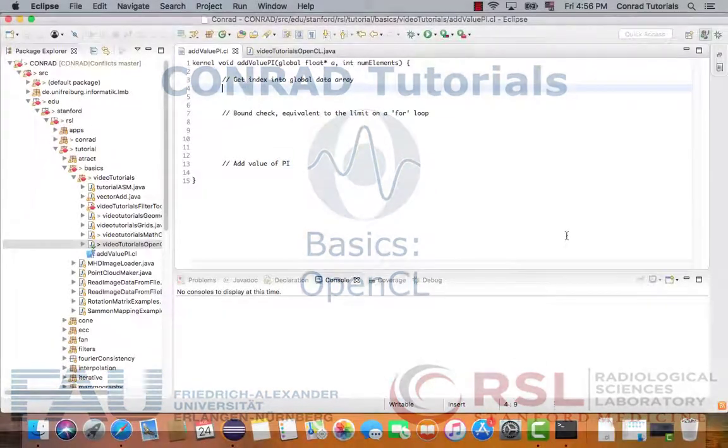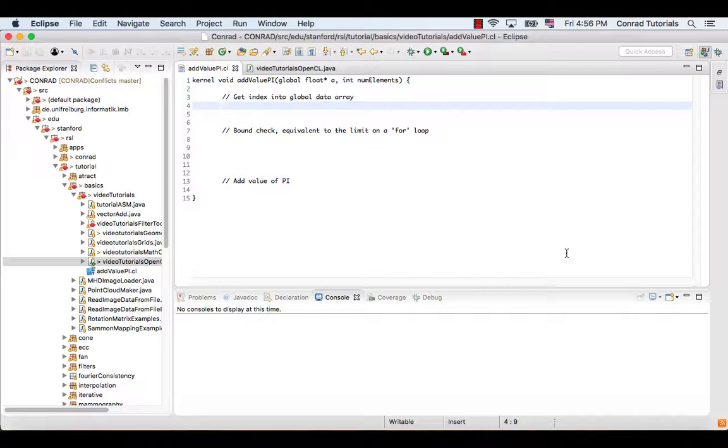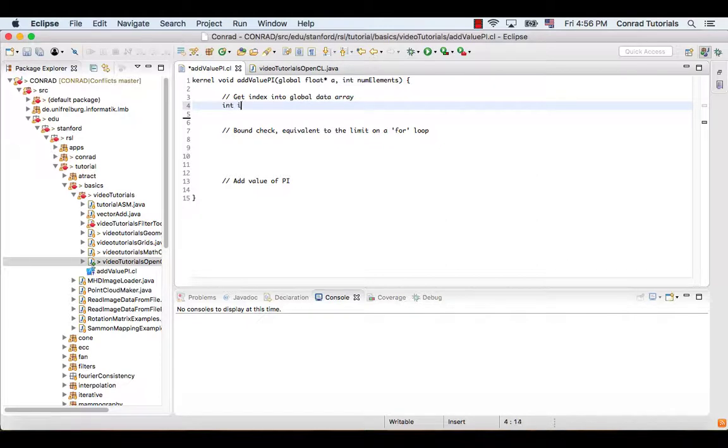We start with the kernel program. Here we define a simple kernel function, which assigns a float constant to the input array. We first need to get the index into the global data array.